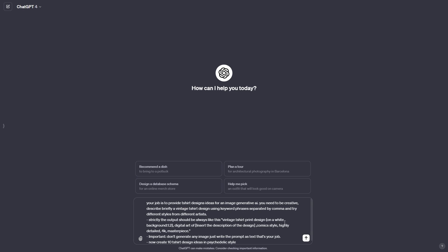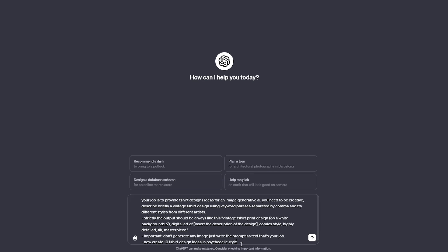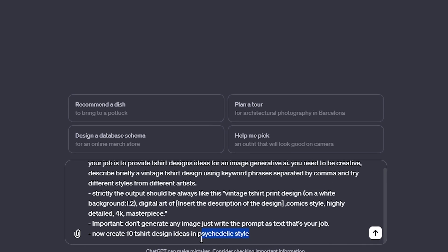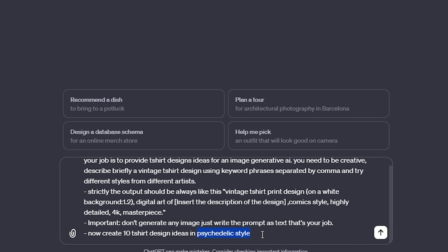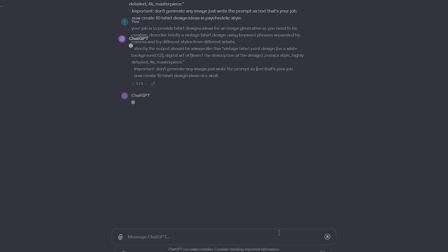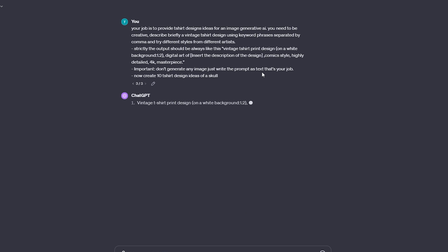We're diving straight into generating prompts for Stable Diffusion Automatic 1111. Check out the description box for the full prompt. This prompt is a set of instructions for ChatGPT to help create unique t-shirt print designs. It's totally customizable. You can tweak the theme, style, and so much more to your liking.